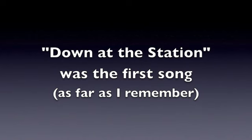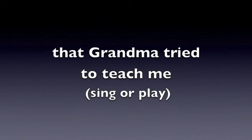Do you want to hear the second bird? Down at the station, early in the morning, see the little puffer bellies all in a row. See the engine driver turn a little handle. Off they go.